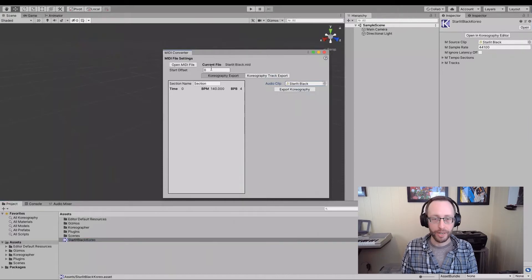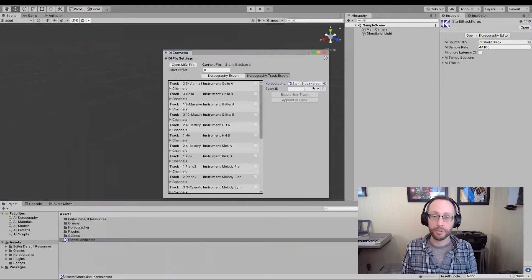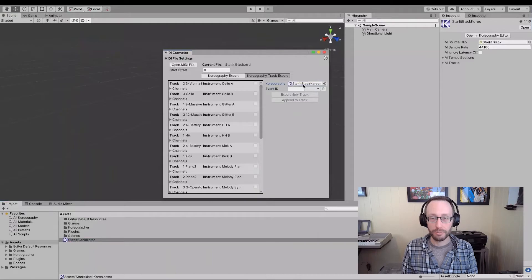Now I have this file here and it has exported all that stuff there. And I can come over here and take a look at this track. You'll see that the choreography has been loaded. That is what we want because that is going to be the target.